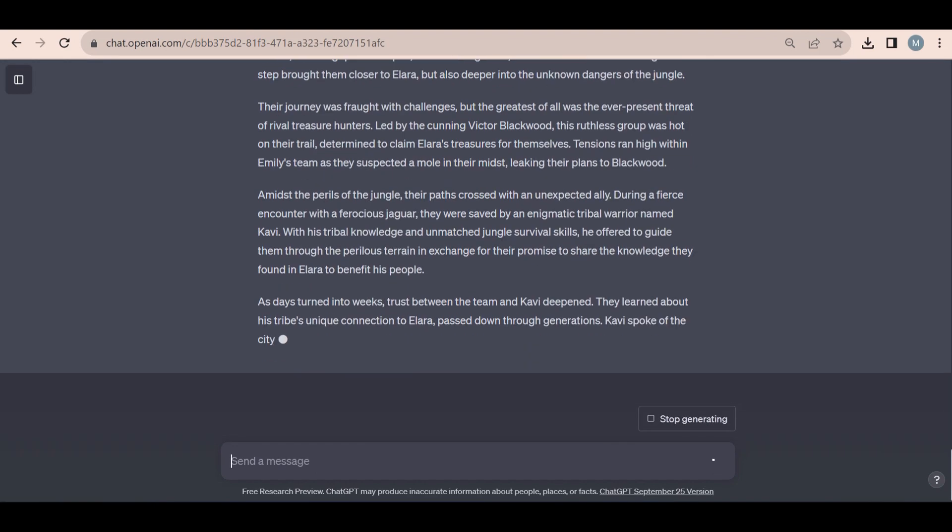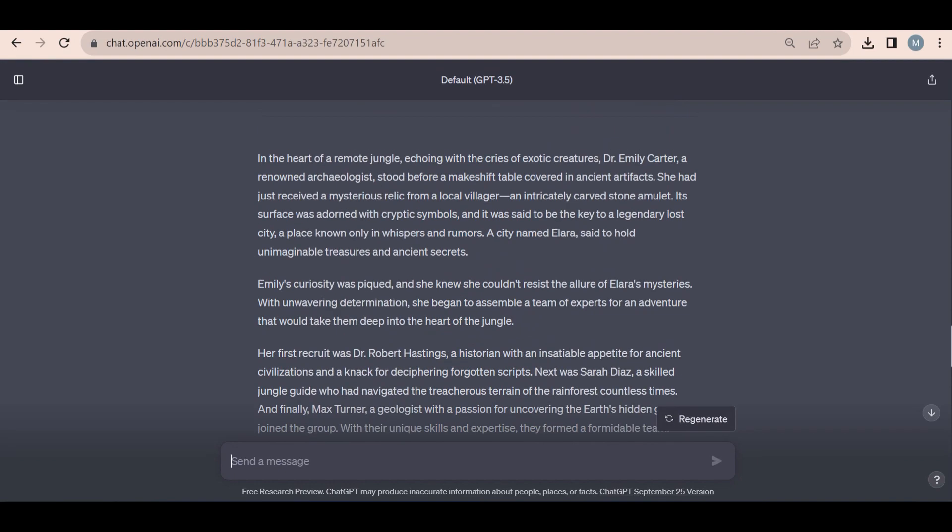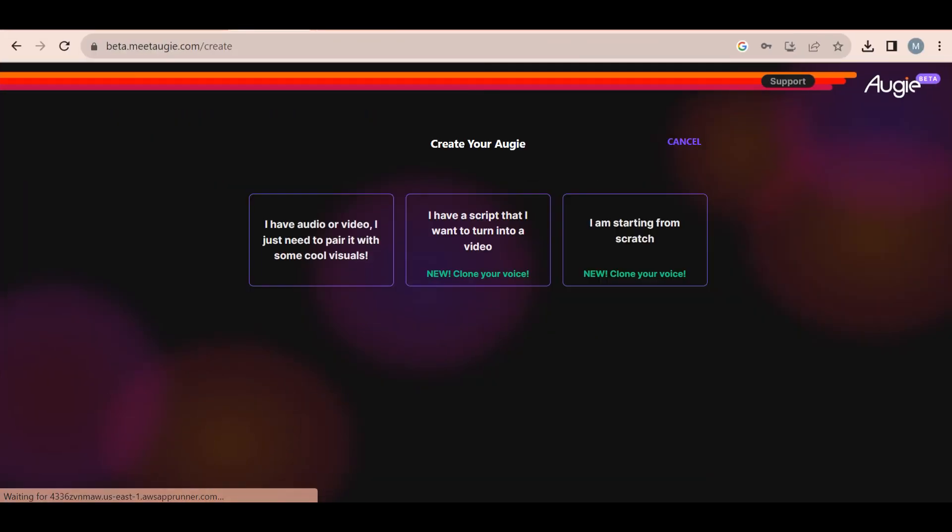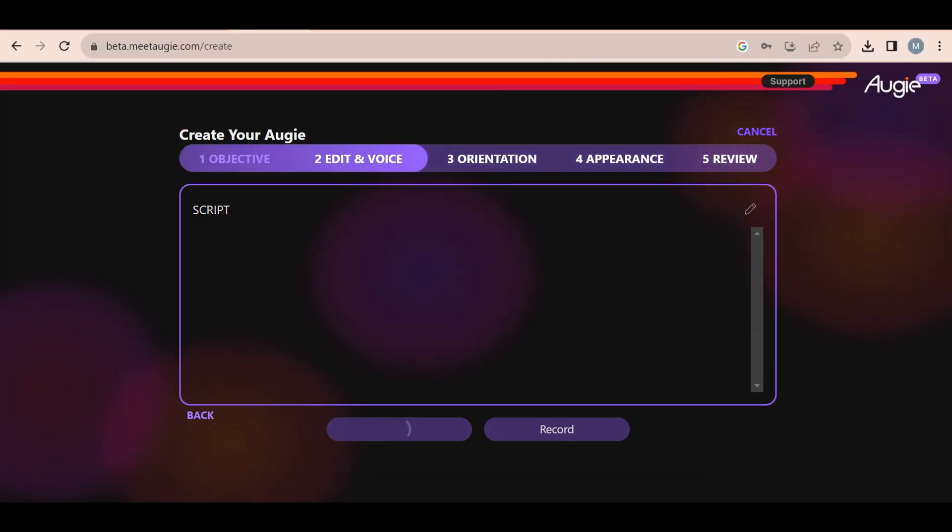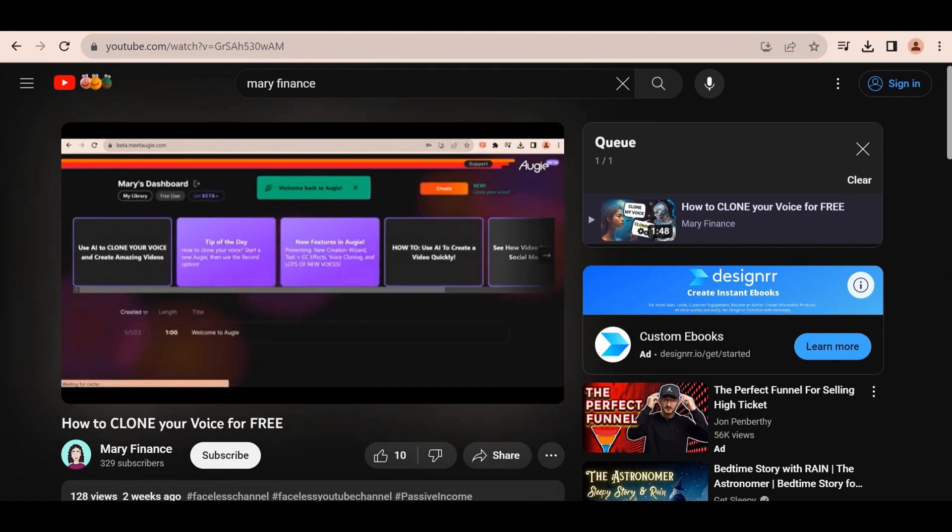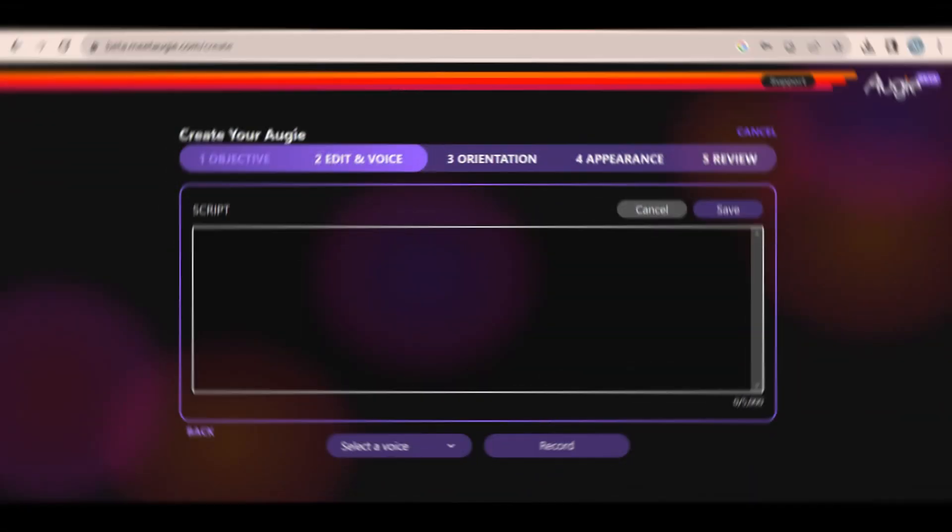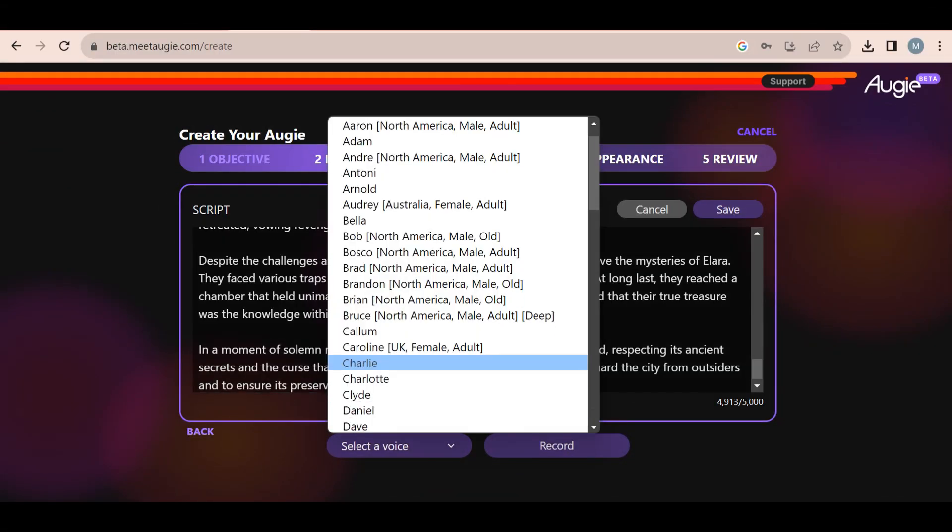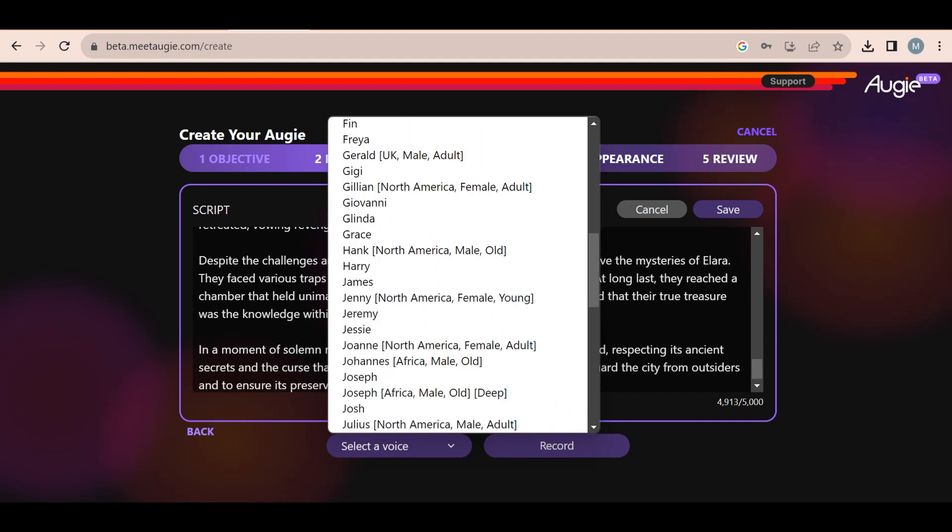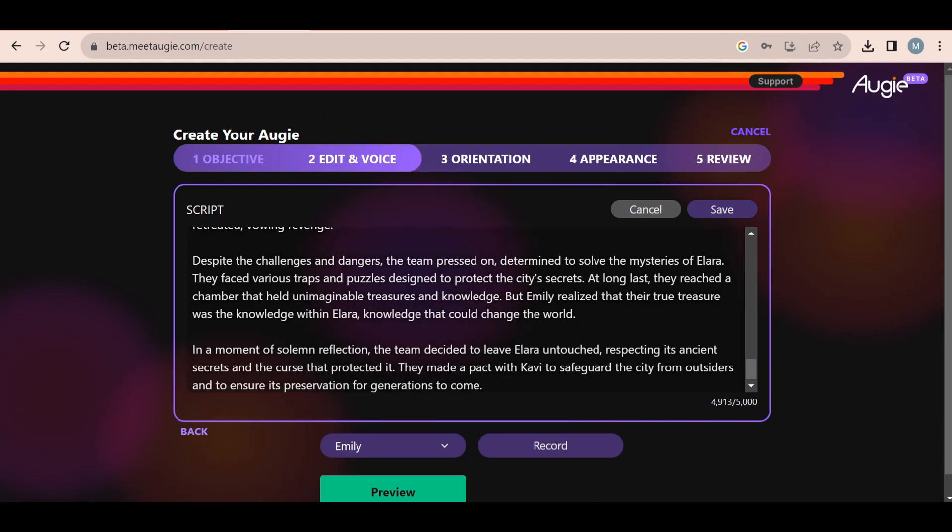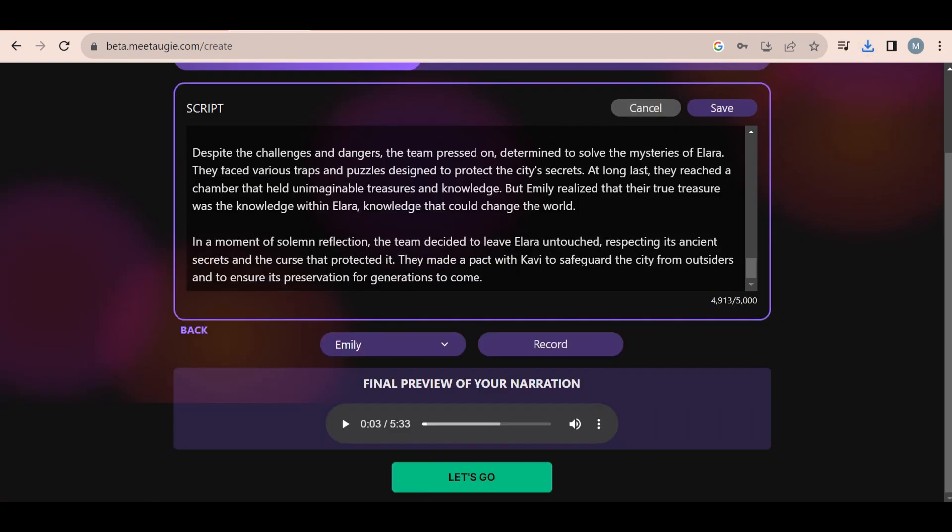Now all we need to do is copy and paste our text into this next tool called Augie. I have previously created a video on how to use this tool to clone your voice, so make sure to check out that video for more information. Once you have pasted in your script, you can use your cloned voice or you can use one of the many voices they provide. And all of this is completely free. I decided to go with this voice called Emily since it sounded the most relaxing and her voice was slower than the rest.